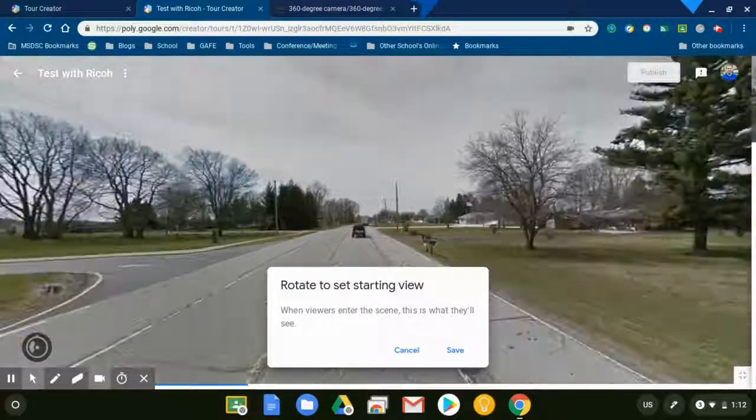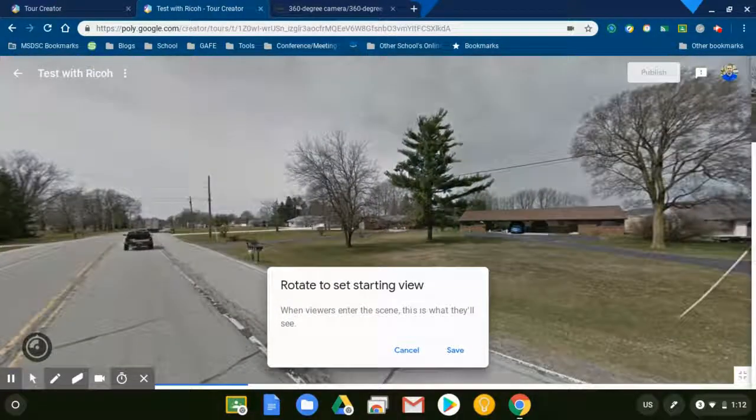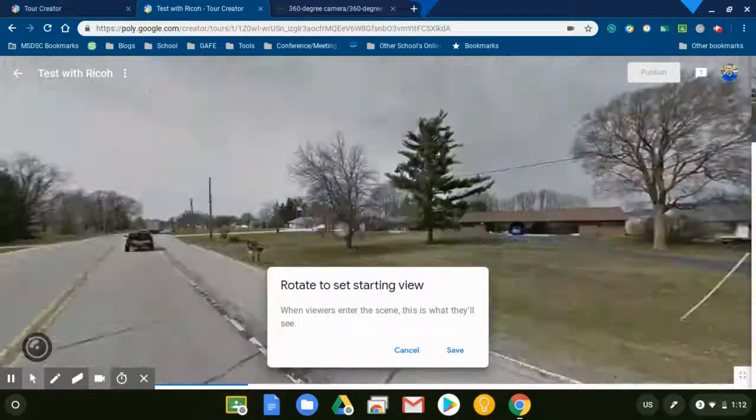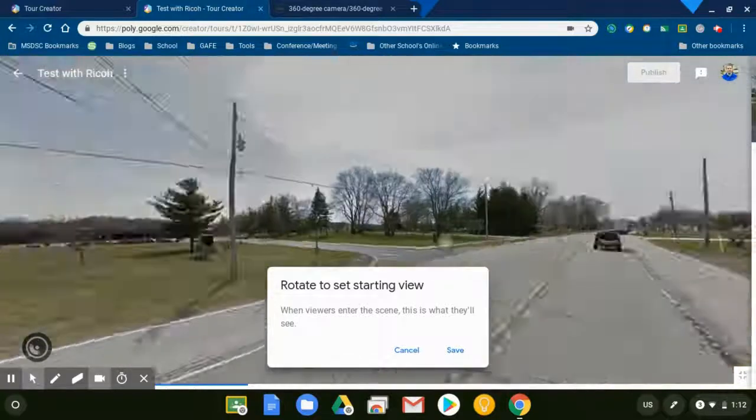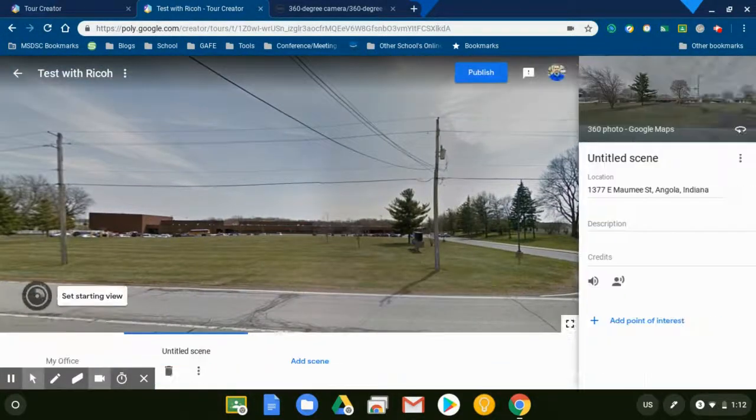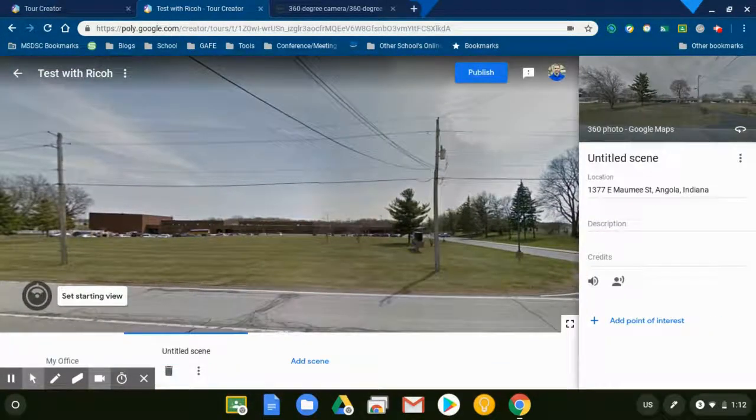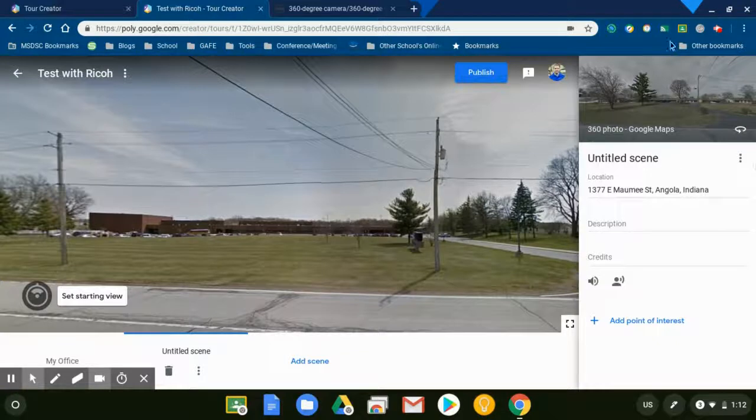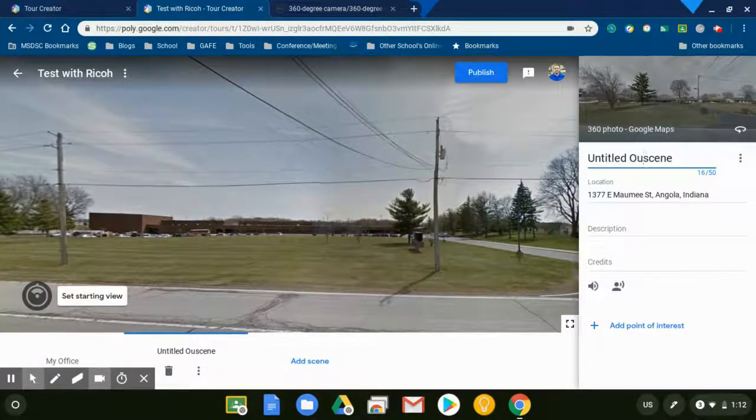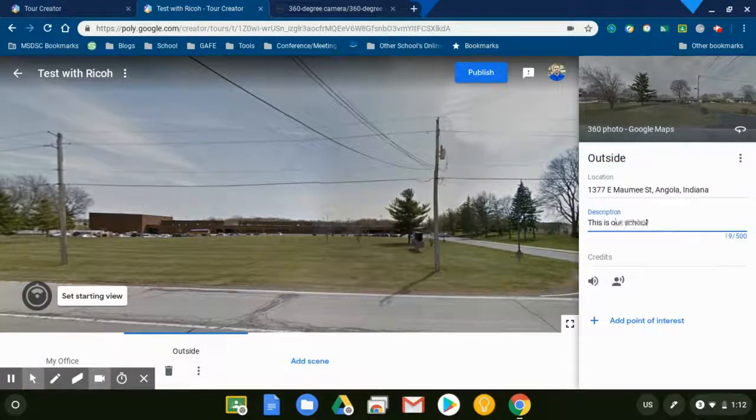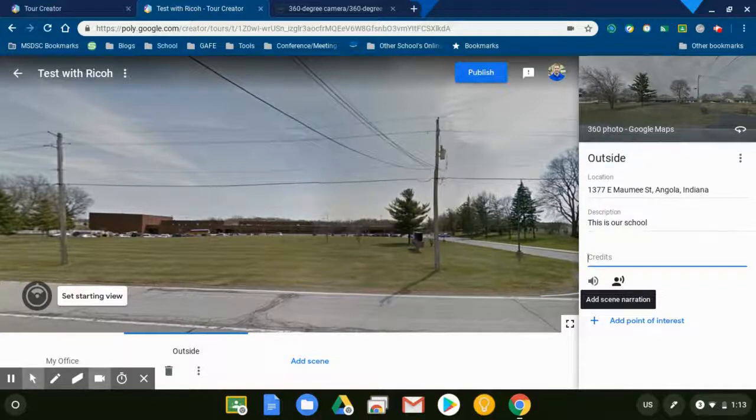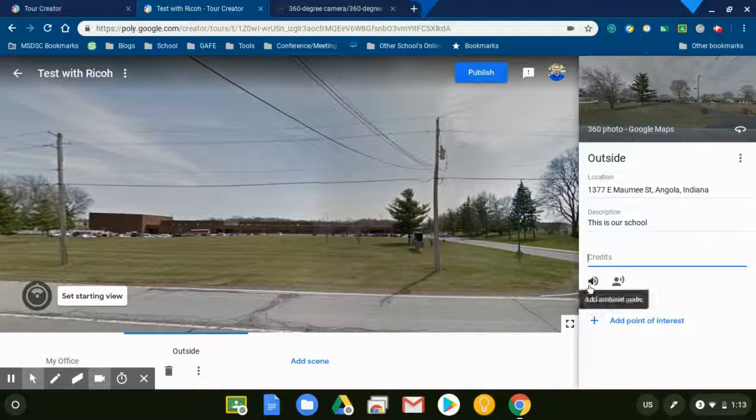I'm going to start facing the school like so. Save. There we go, that's my new starting view. Change the title here.